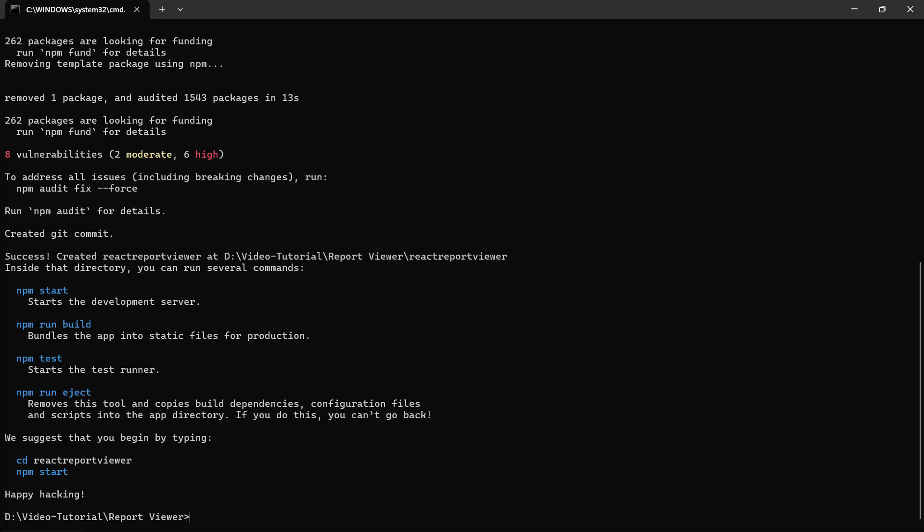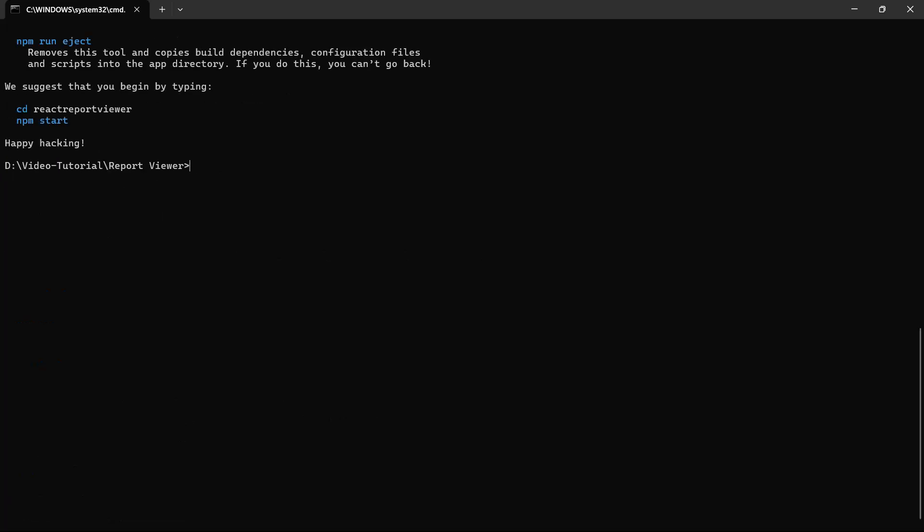I need to install the necessary React class and packages. First, I change the directory to the application's root folder. And then run this command to install the type definitions for Create React class.